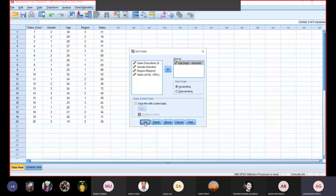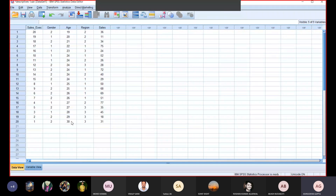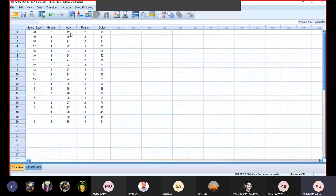After clicking OK, in the output file a message appeared: Sort Cases by Age. Now I can see my SPSS file. Earlier the data had 30 on top and 19 at the bottom — that was descending order. Now the data is in ascending order: 19, the smallest age, is on top, and the largest age, 30 years old, is at the bottom. This is sorting, and I'm sure this feature is clear.